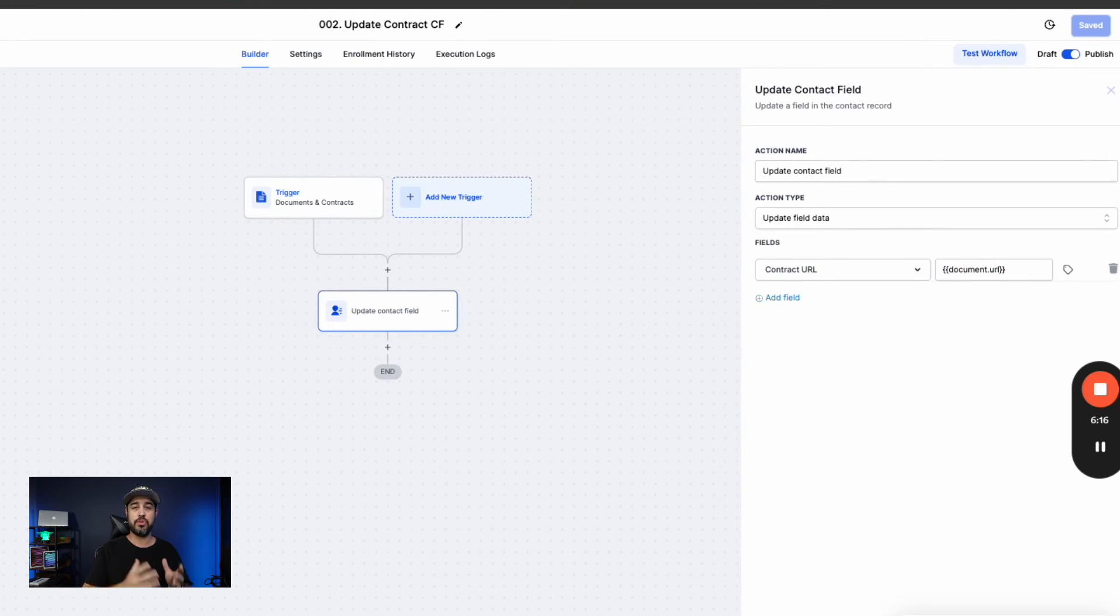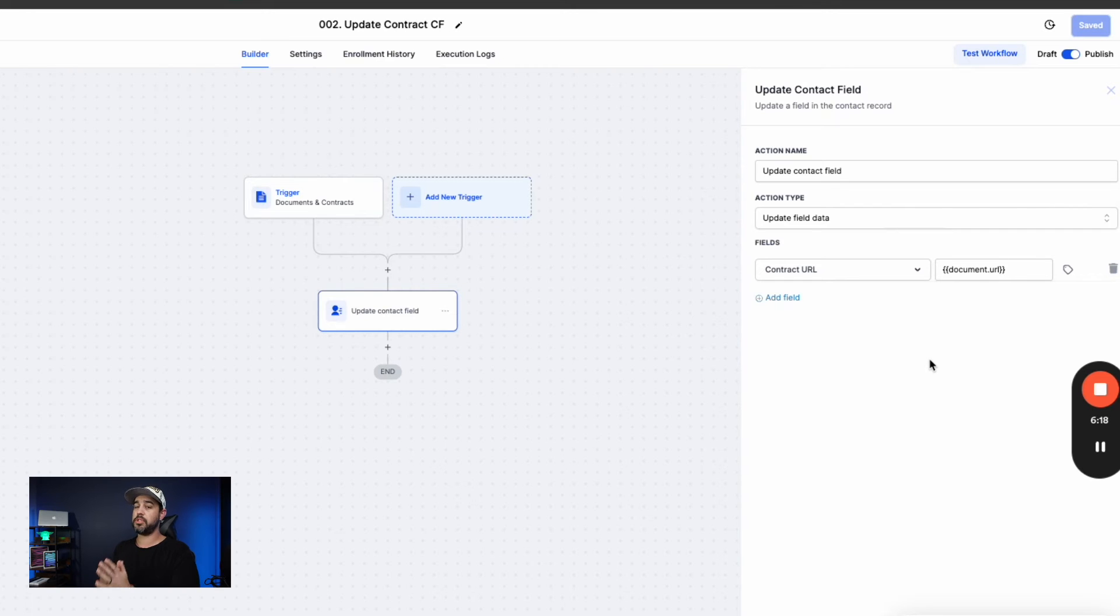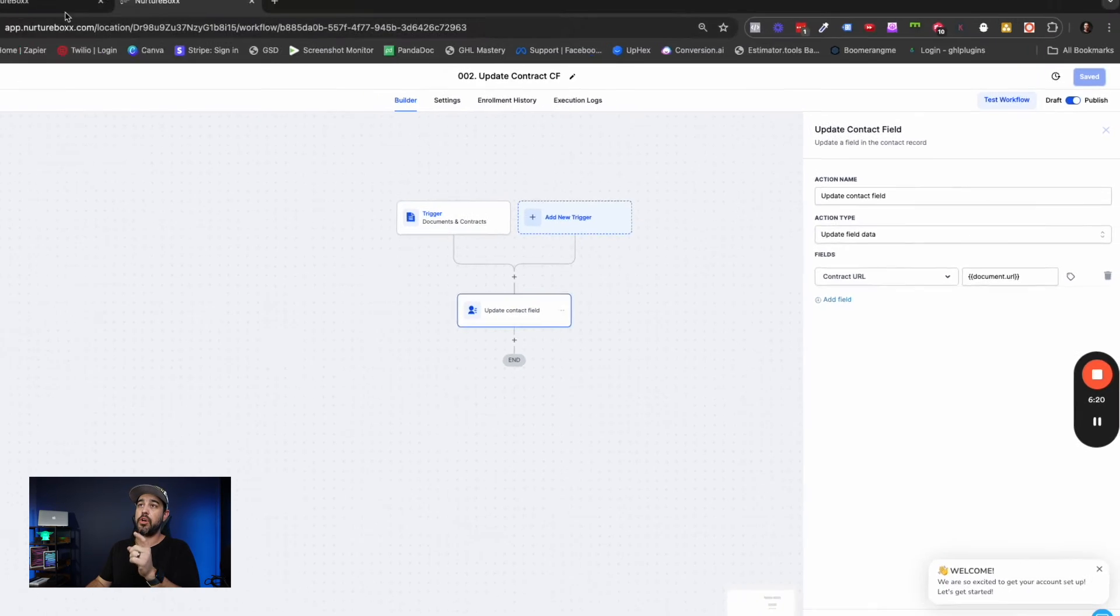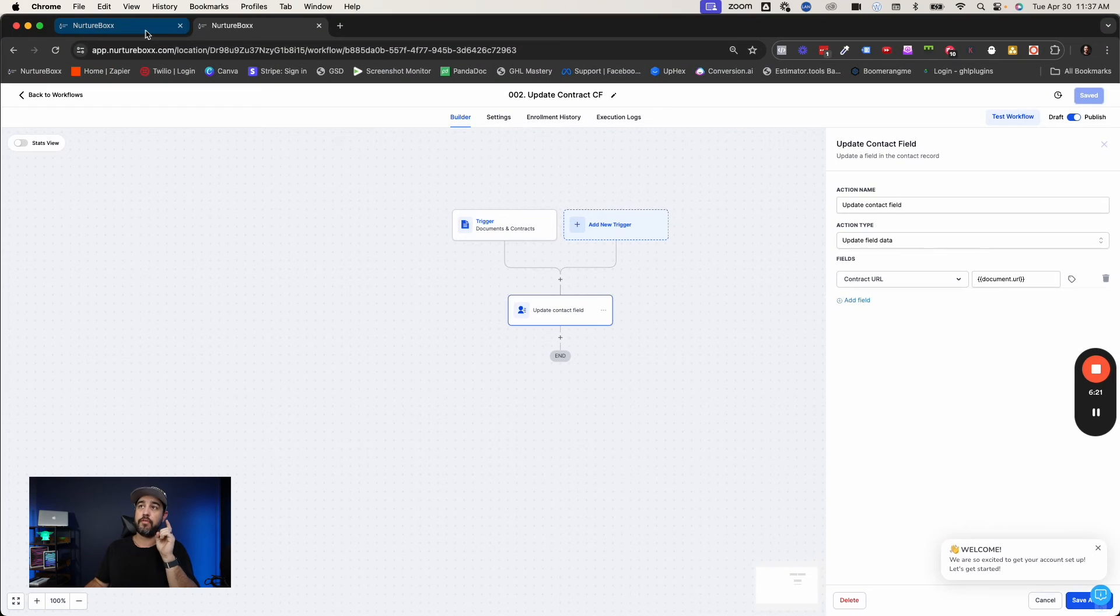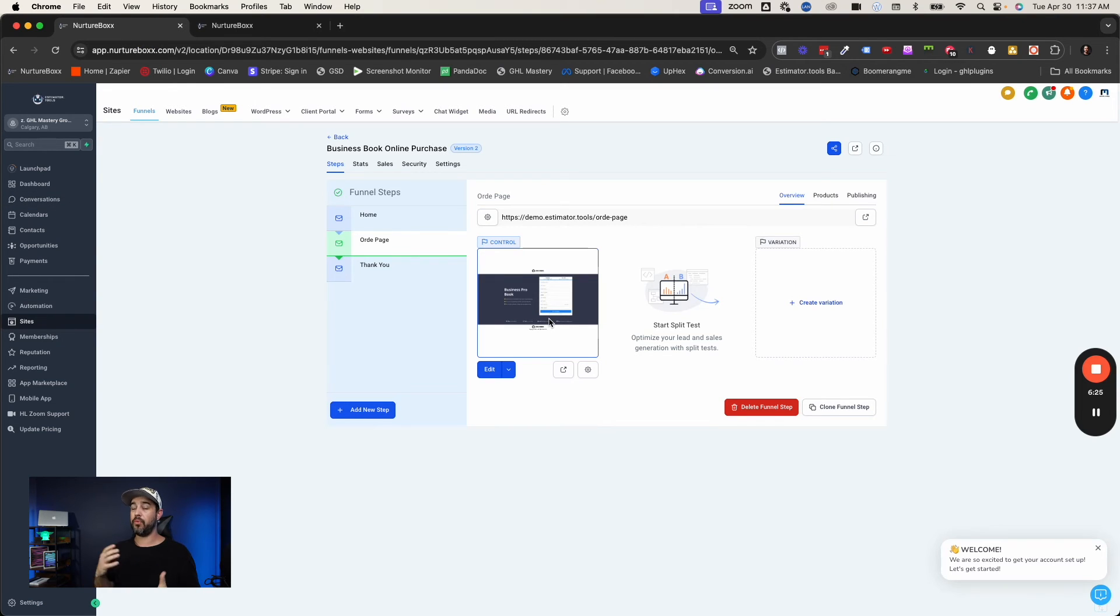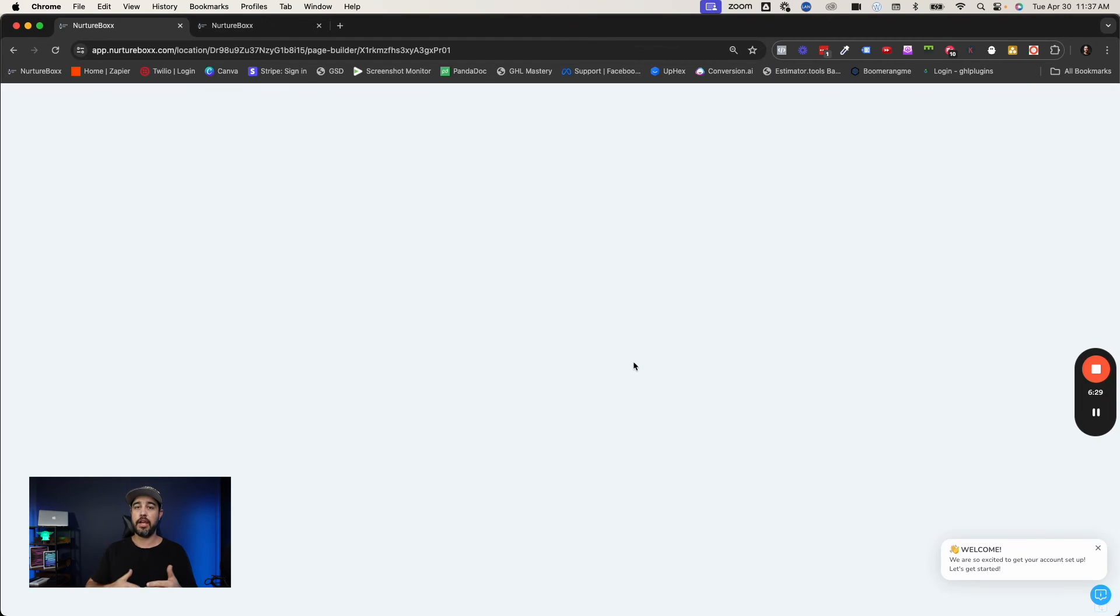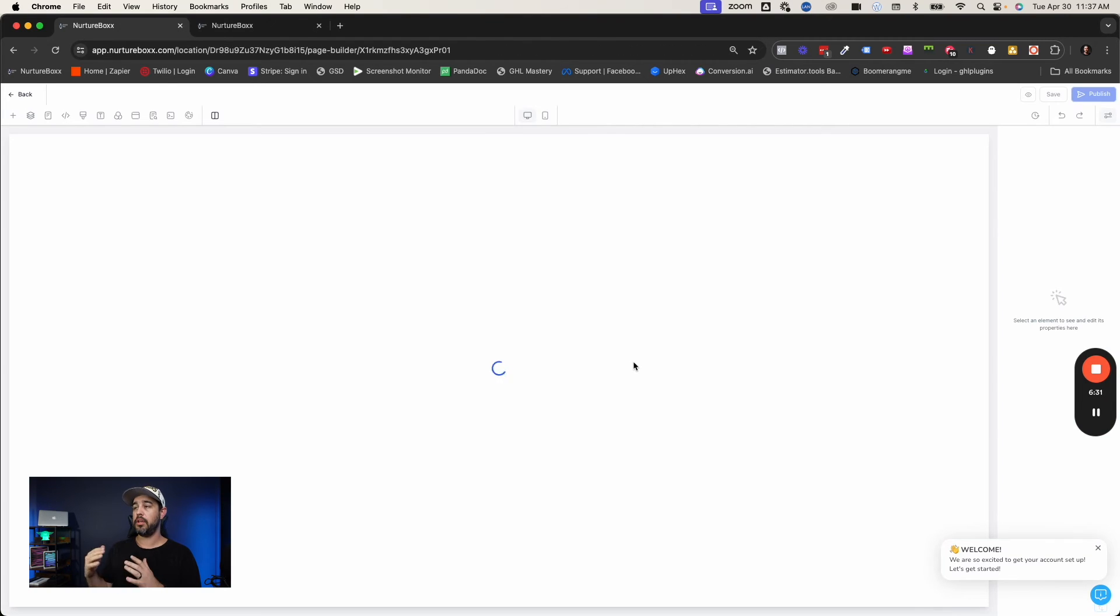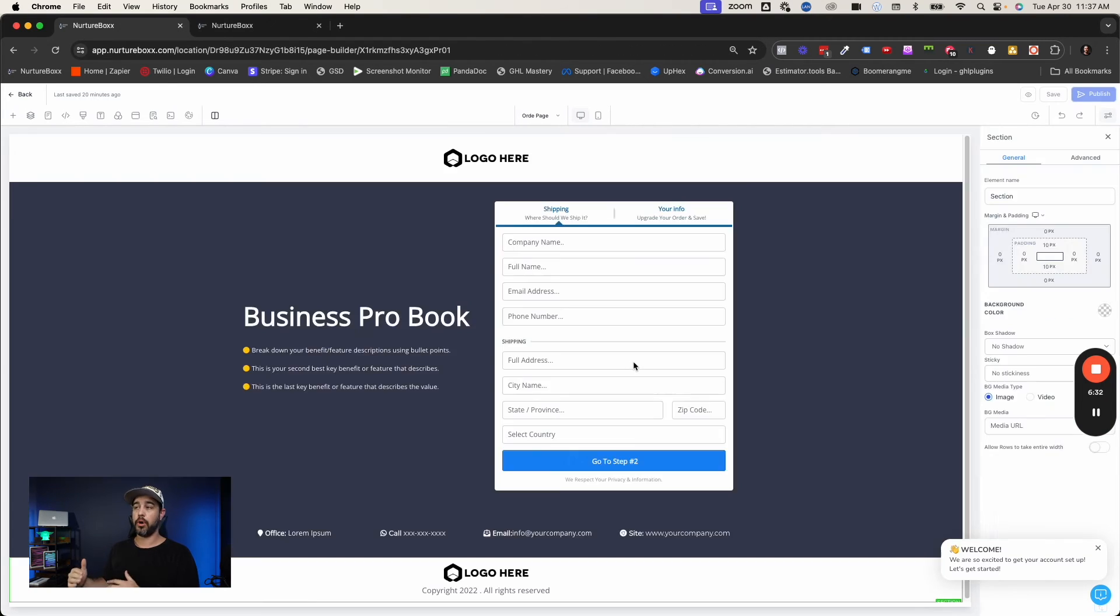And guys, that's all there is to this one. It's actually super simple to do this. Now let's go into the funnel as the last step here, just to show you what we've done. And really, there's not a lot to this one either, because we've already kind of laid the groundwork. We've laid the foundation using the forms and the custom fields.